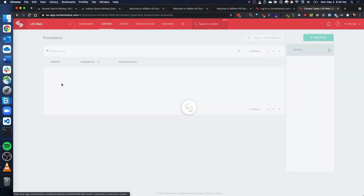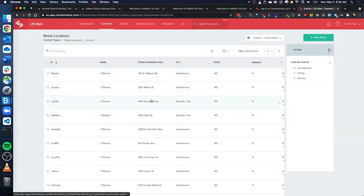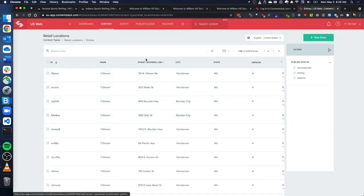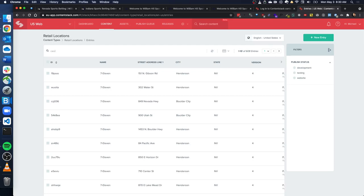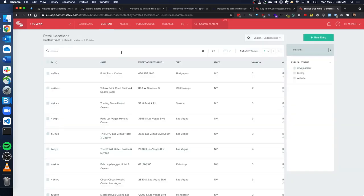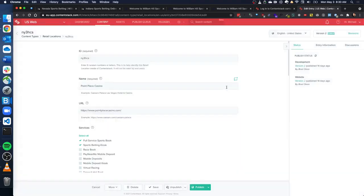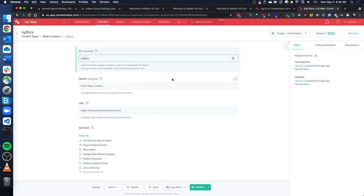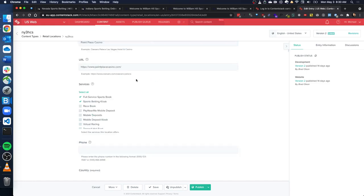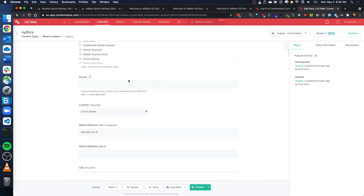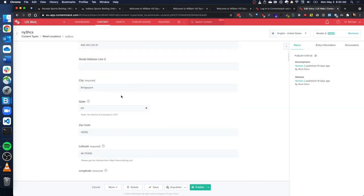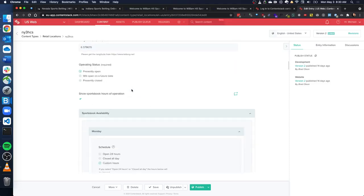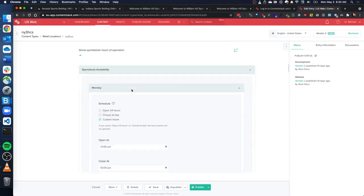So we can go into retail locations and we can see all these locations in here and I can type in something like a casino and find one. So we can look at Point Place Casino. And what happened with this simple data entry UI.